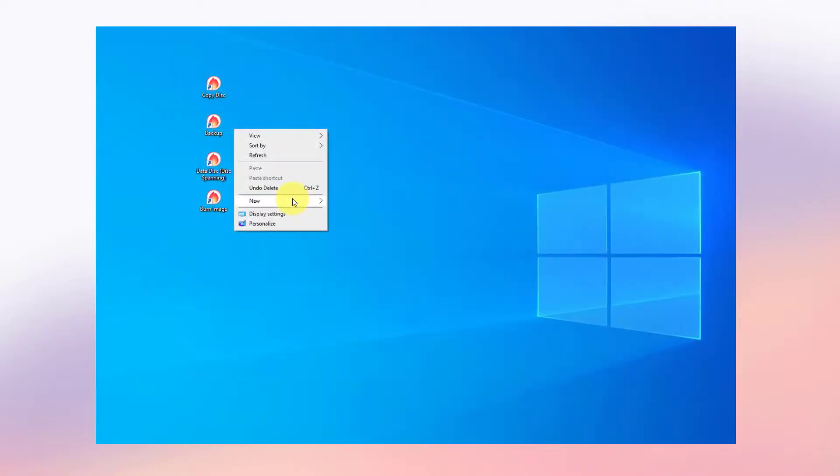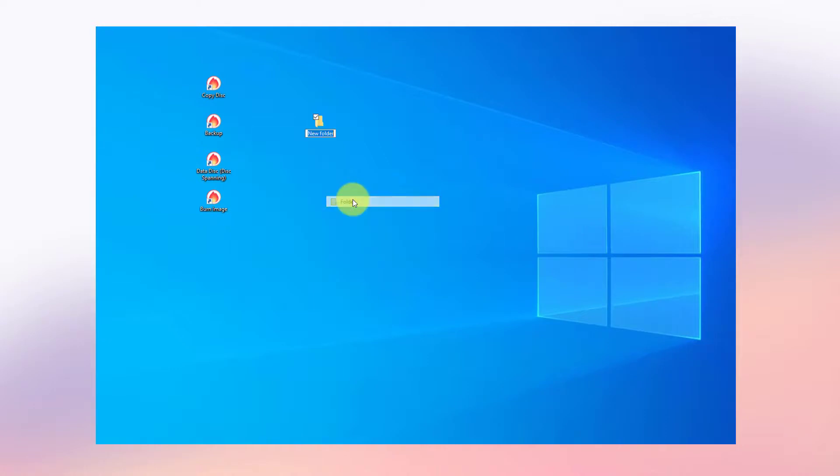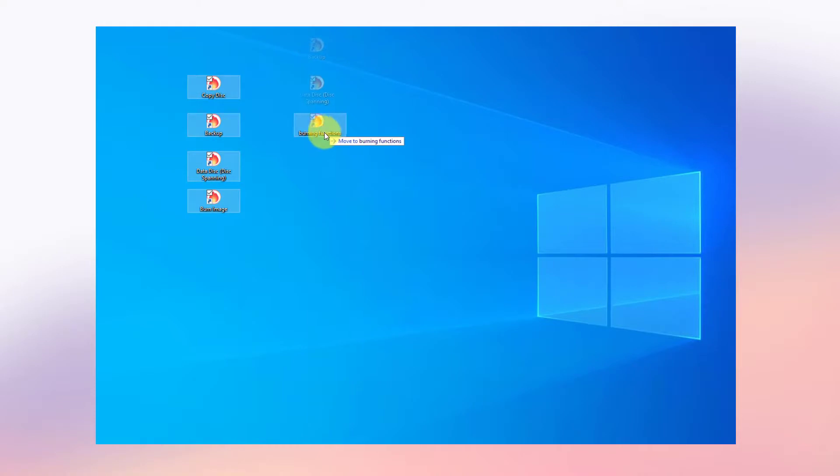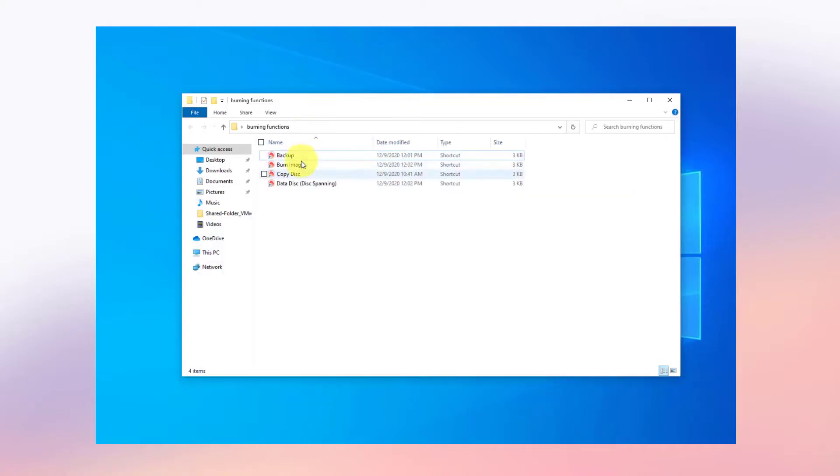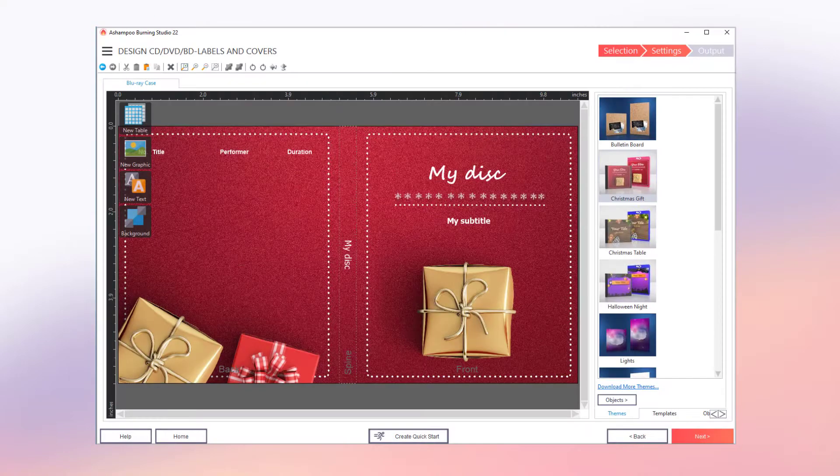I can now create my own function set on my desktop. Naturally, I can also use folders to further organize my shortcuts or run them from locations other than my desktop.